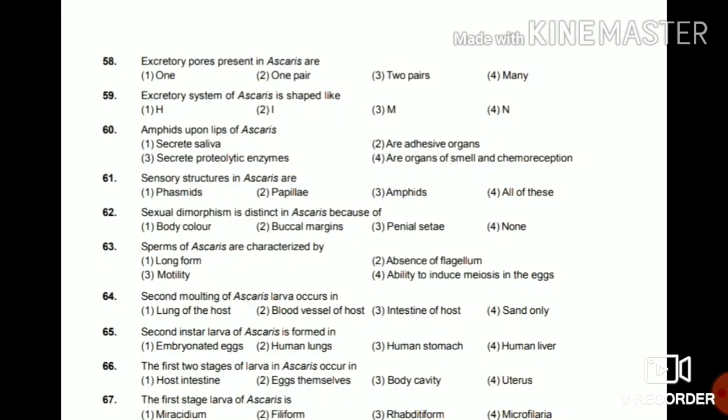Question 62: Sexual dimorphism is distinct in Ascaris because of body color, buccal margins, penial setae, or none? The answer is presence of penial setae. Question 63: Sperms of Ascaris lumbricoides are amoeboid — Ascaris has amoeboid-type sperms.